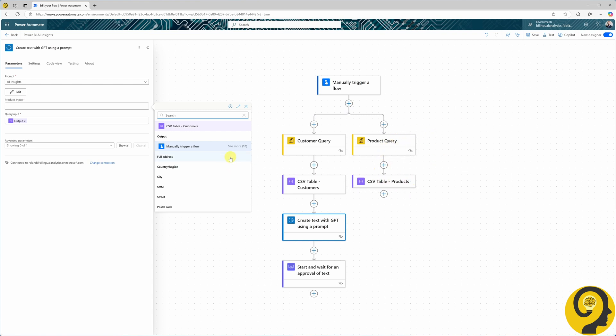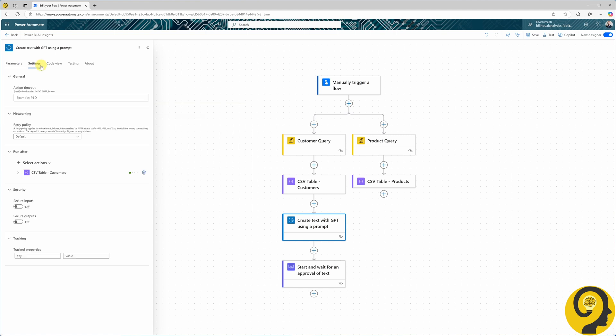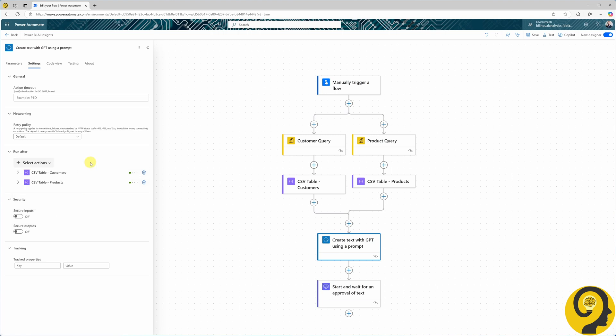And this is exactly where we can reconnect the two sides, which will allow us, and the GPT action, to reference both CSV tables. To reconnect the two sides at this stage, all we need to do is head over to the settings for the action, and under the run after section, add a new action — namely, the product CSV table creation. Now our two branches have become one.